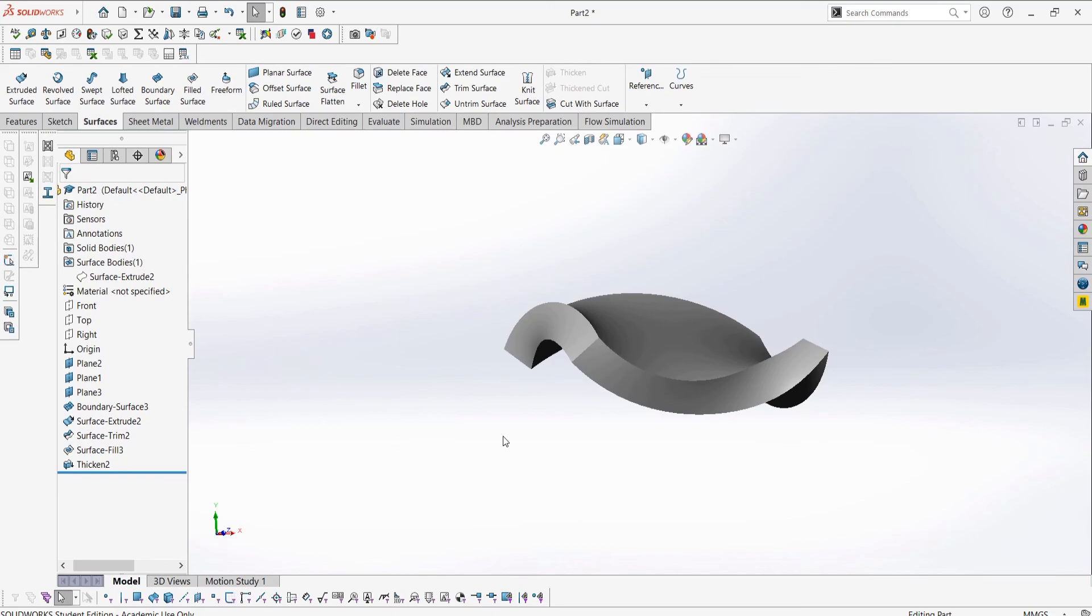Thank you for watching the first episode on the basics of surfacing. I hope you have a better understanding of surfaces and how they work, and you are prepared to look at some more advanced techniques and advanced videos to come. Be sure to like, subscribe, and hit the notification bell if you've learned anything, and I will see you in the next video.